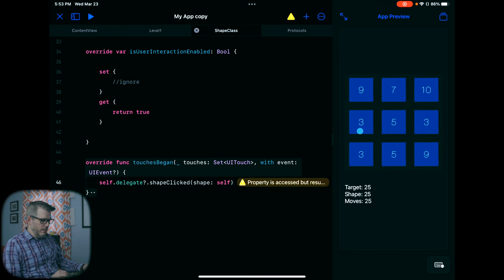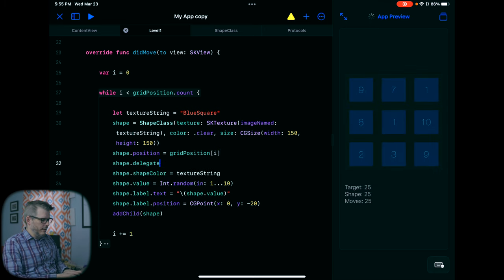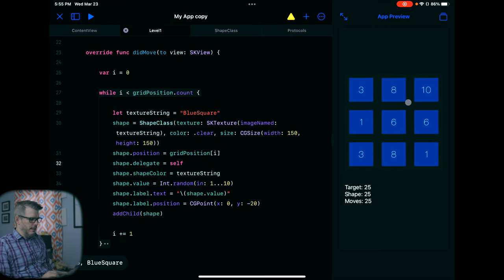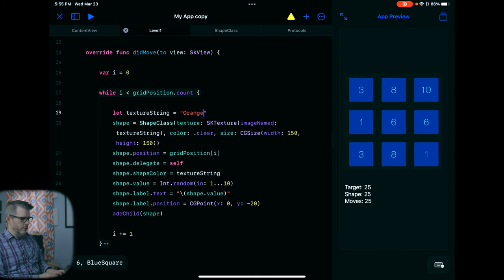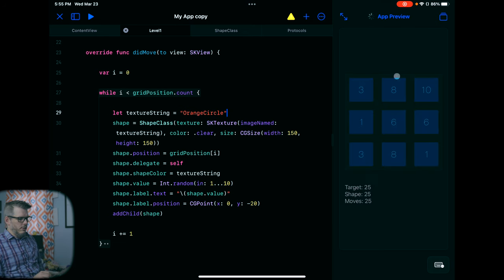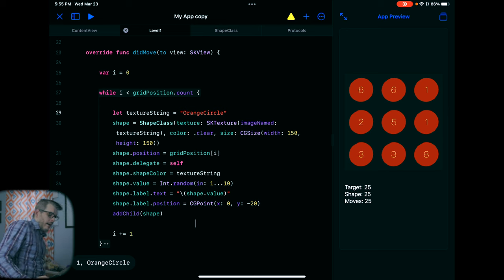Now back in LevelOne we need to make sure we're conforming to ShapeClicked, and we add a function shapeClicked that takes a ShapeClass — we'll just print shape.value and shape.shapeColor. Then I finish setting up the delegate: delegate.shapeClicked(self). And now we need shape.delegate equals self. Now as I click on the shapes I get the value printed — for example, a 10, it's a blue square. We're getting there.